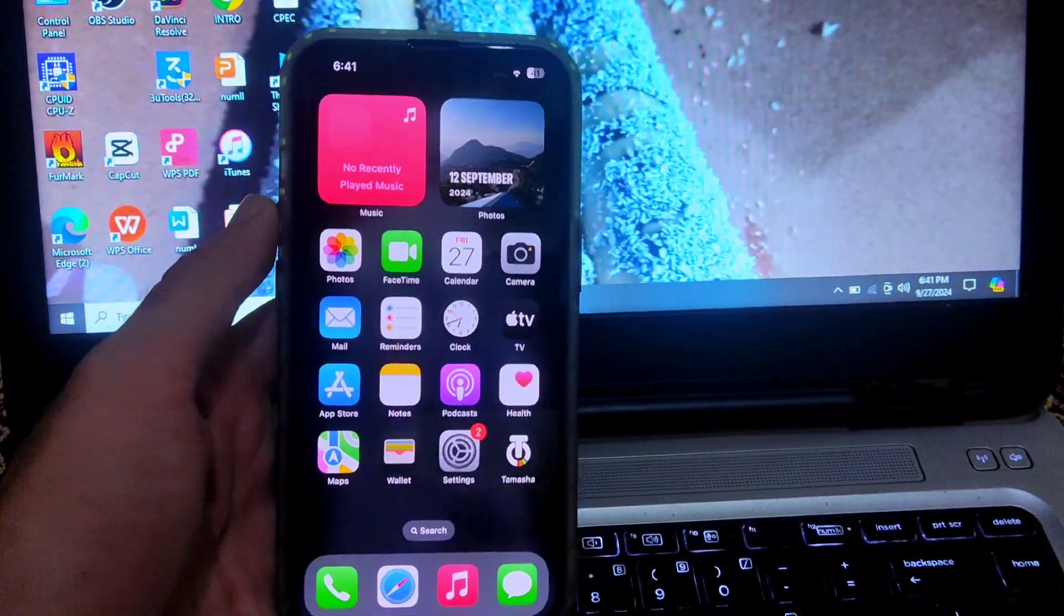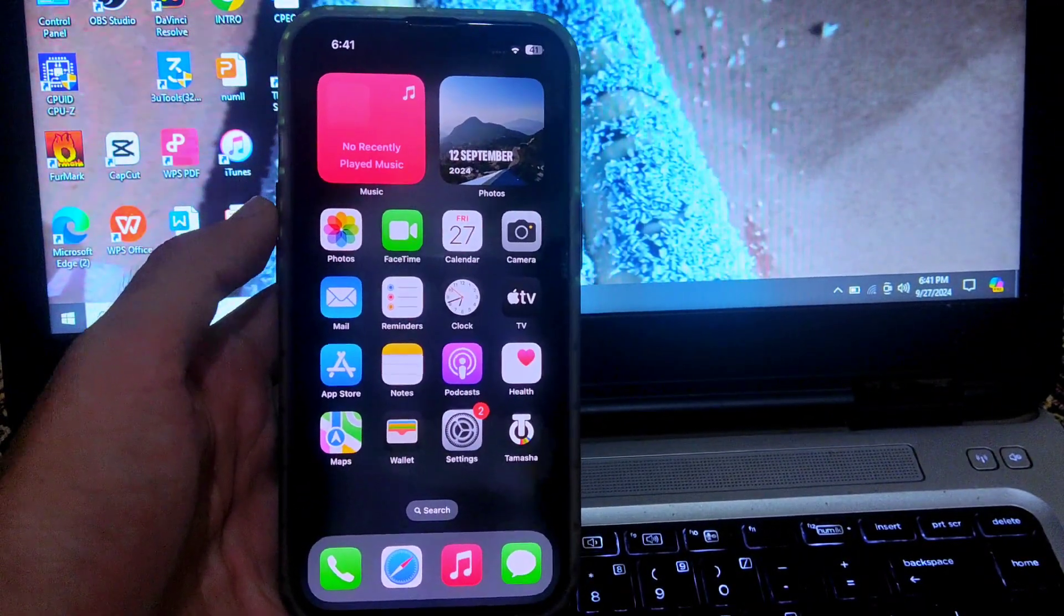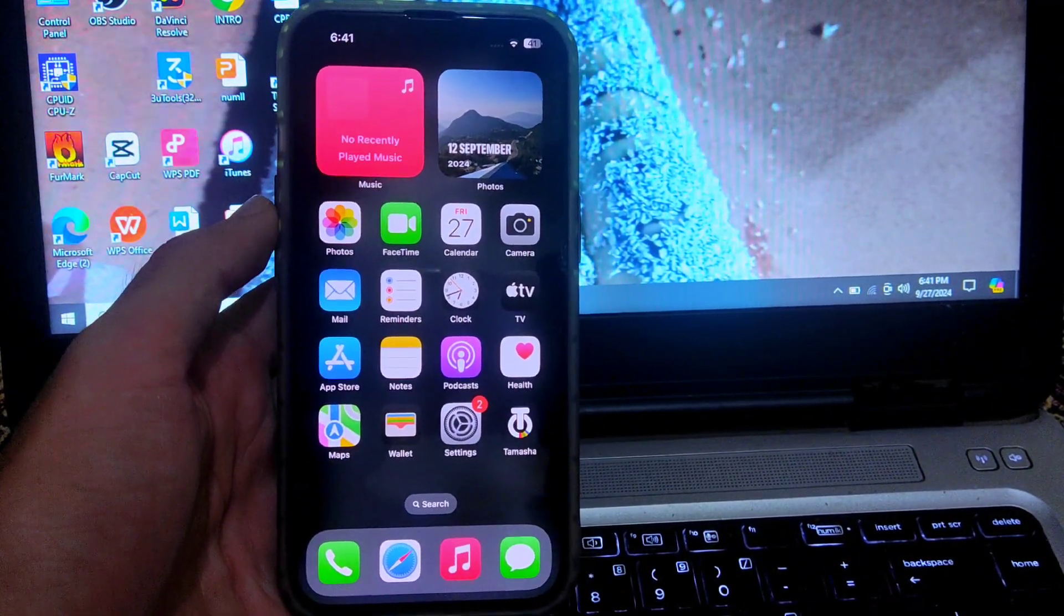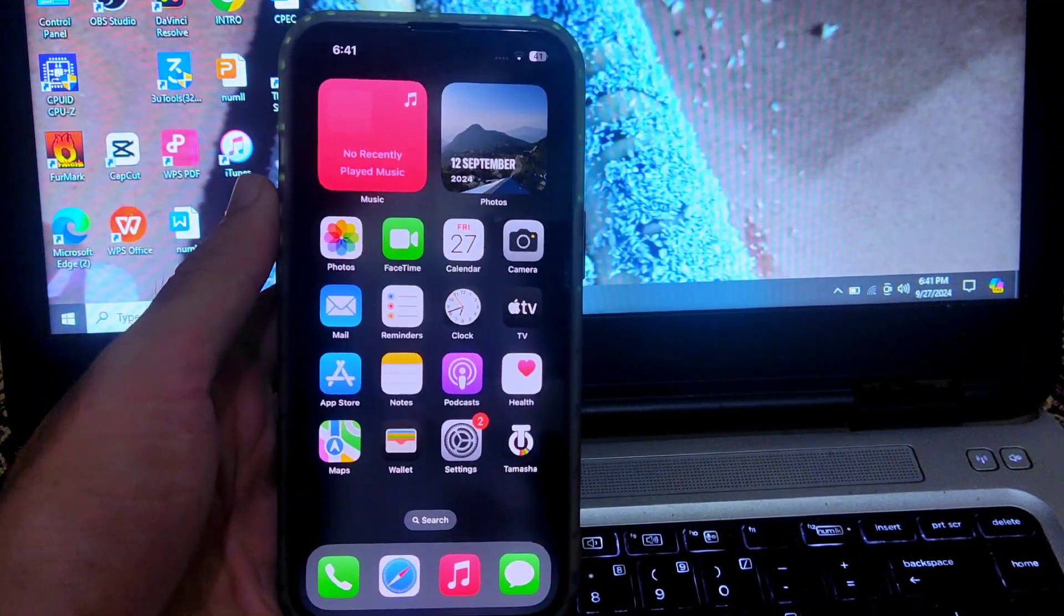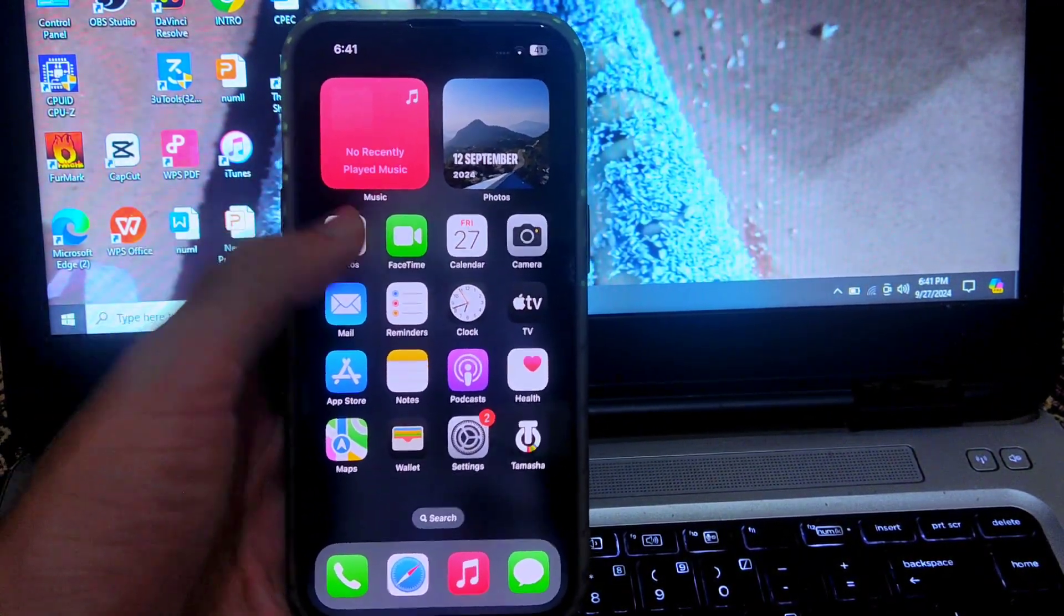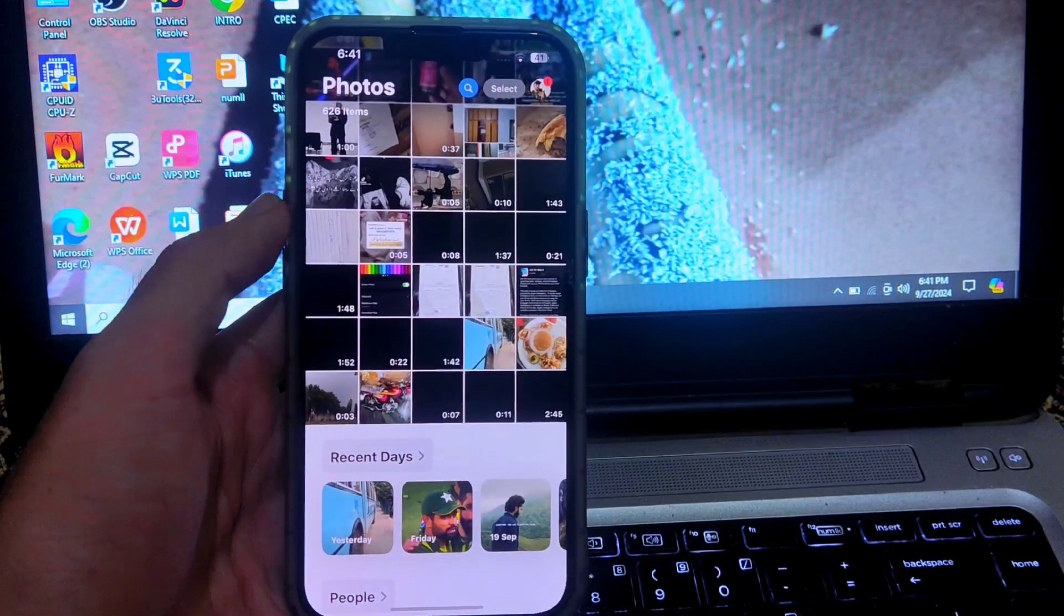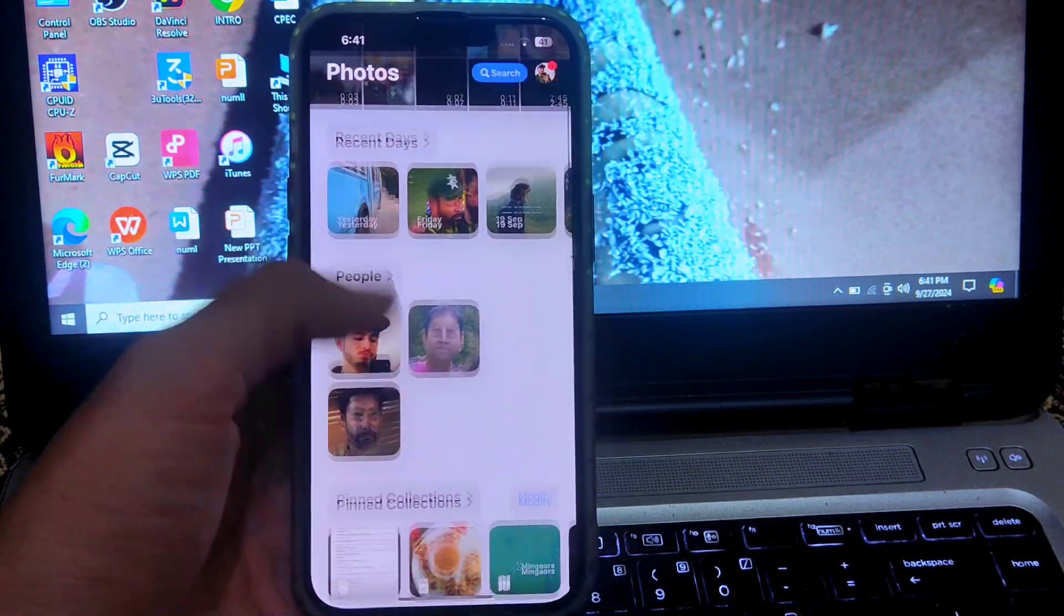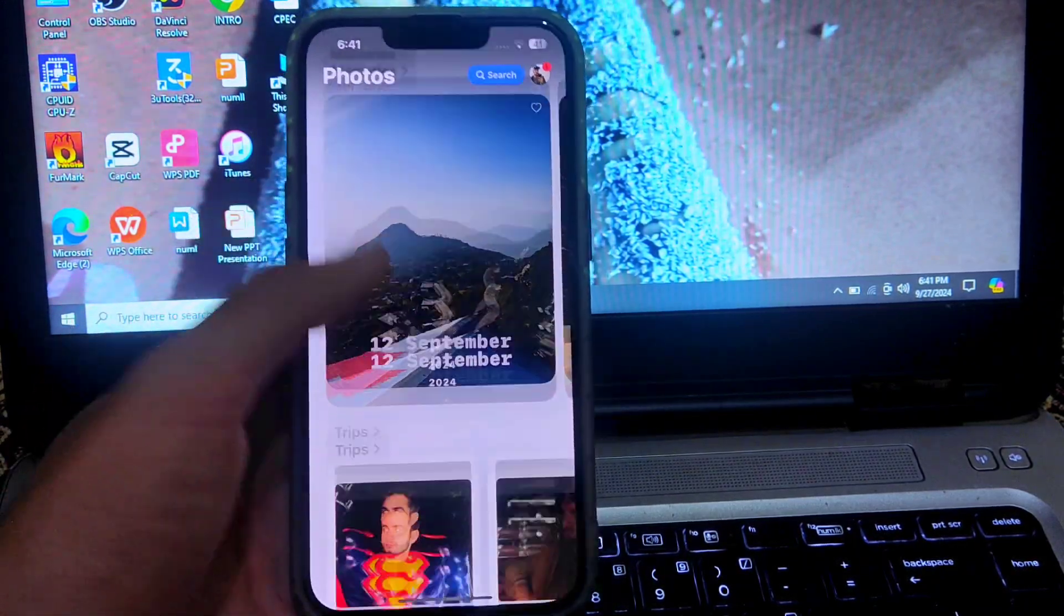Hello everyone, welcome back to my YouTube channel with another interesting video. Today I am going to talk about the iOS 17 interface of the photos app.